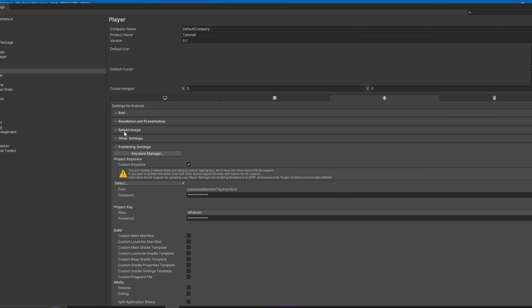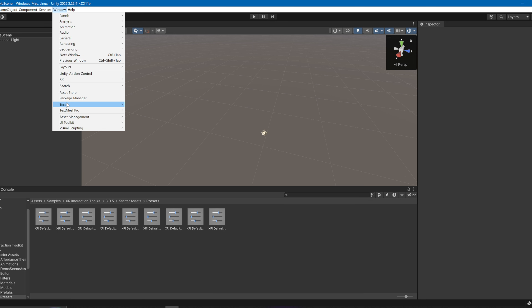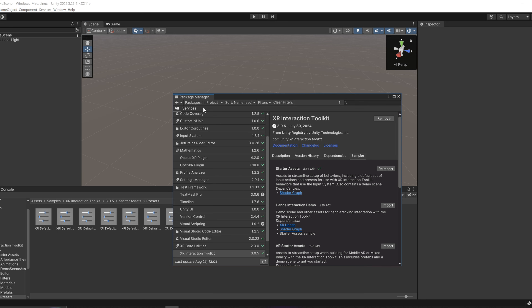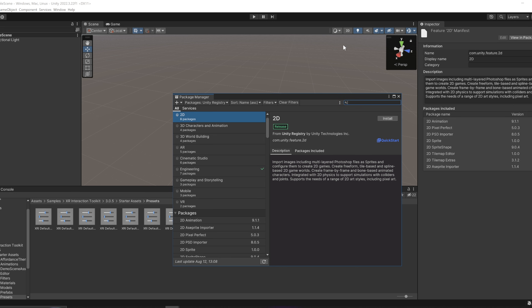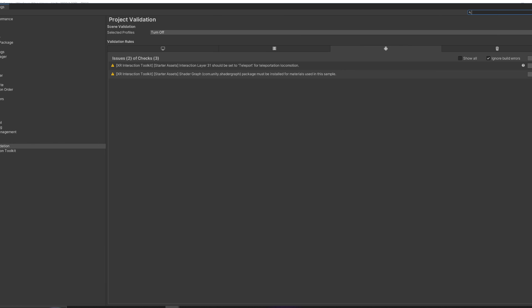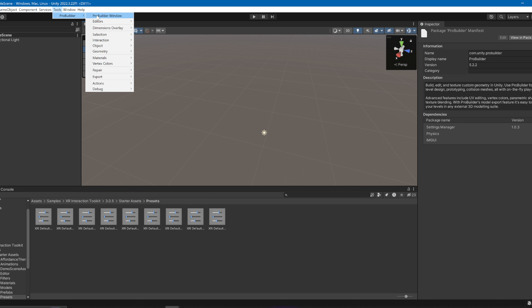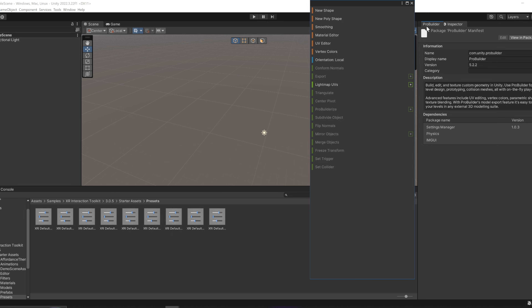Now to make a map for your game, go to Window > Package Manager, click Unity Registry, and search for ProBuilder. You need this to build maps and other stuff. Once it's installed, exit the Package Manager, go to Tools > ProBuilder > ProBuilder Window, and drag it next to the Inspector.